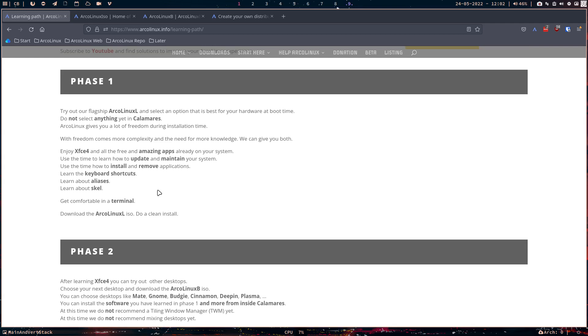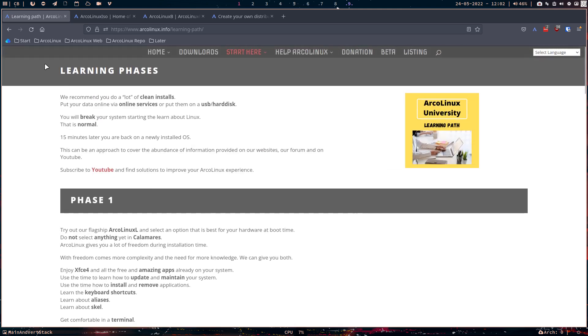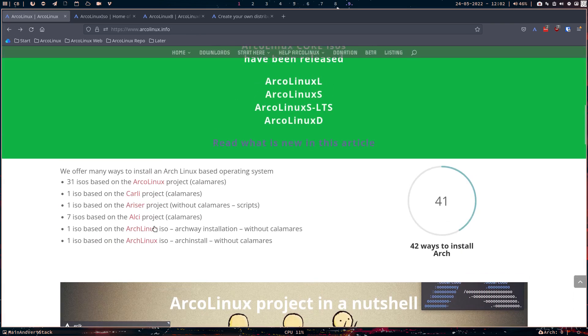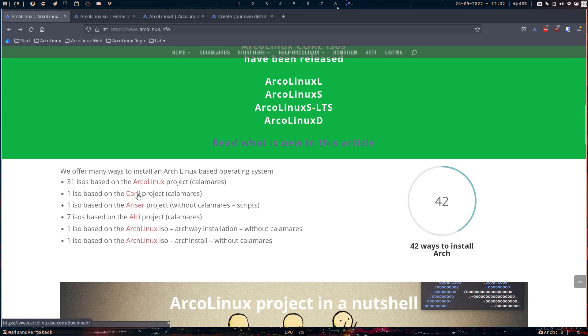Because D is bare. ArcoLinux is bare. All the others, basically, we're bare. These guys, ALCI, Ariser, Carli a little bit. But these two guys surely are super bare. But you're in control.